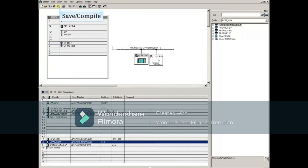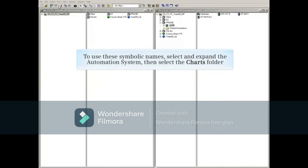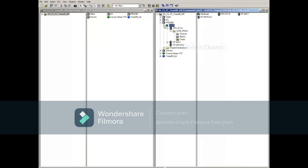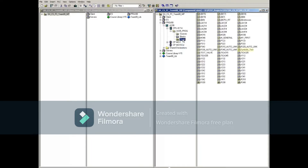Close the editor when finished. Save and compile, then close Hardware Config. To use these symbolic names, select and expand the Automation System, then select the Charts folder. For this example, there is an existing Continuous Function Chart, or CFC, called Symbolic Test.